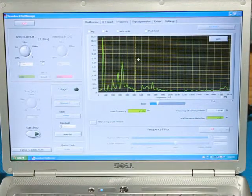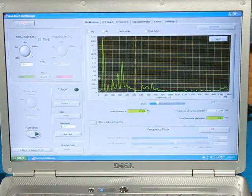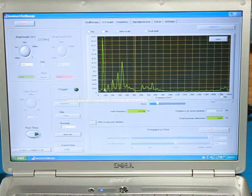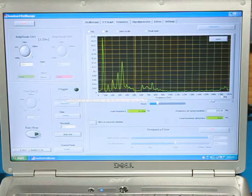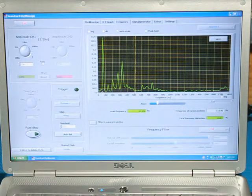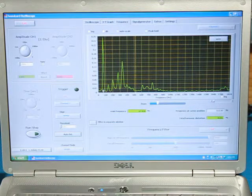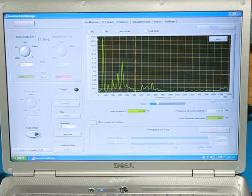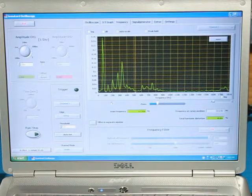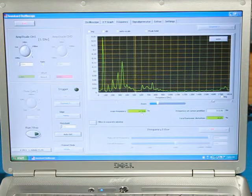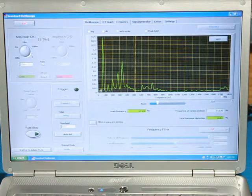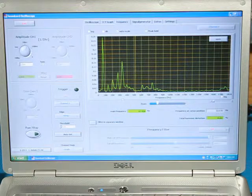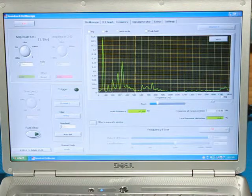I've stopped the ducted fan unit and frozen the display on the graph. As you can see, the tallest peak in the graph corresponds to the RPM of the ducted fan unit, given by the highest decibel reading or highest peak. In this case, it was around 68 hertz, which was the RPM I was running at. The next highest peak occurs roughly seven times that frequency.